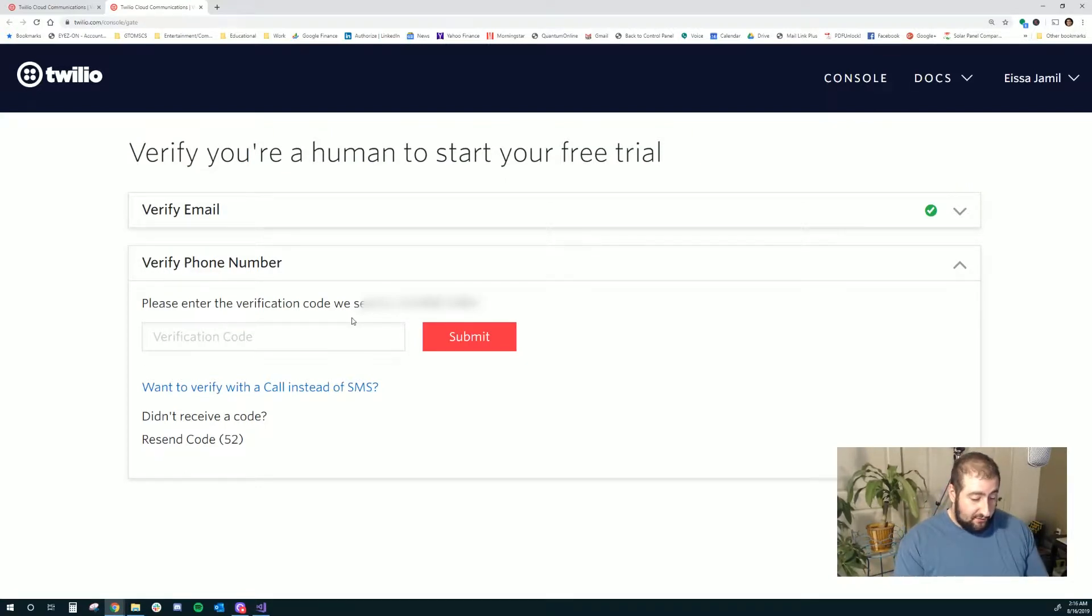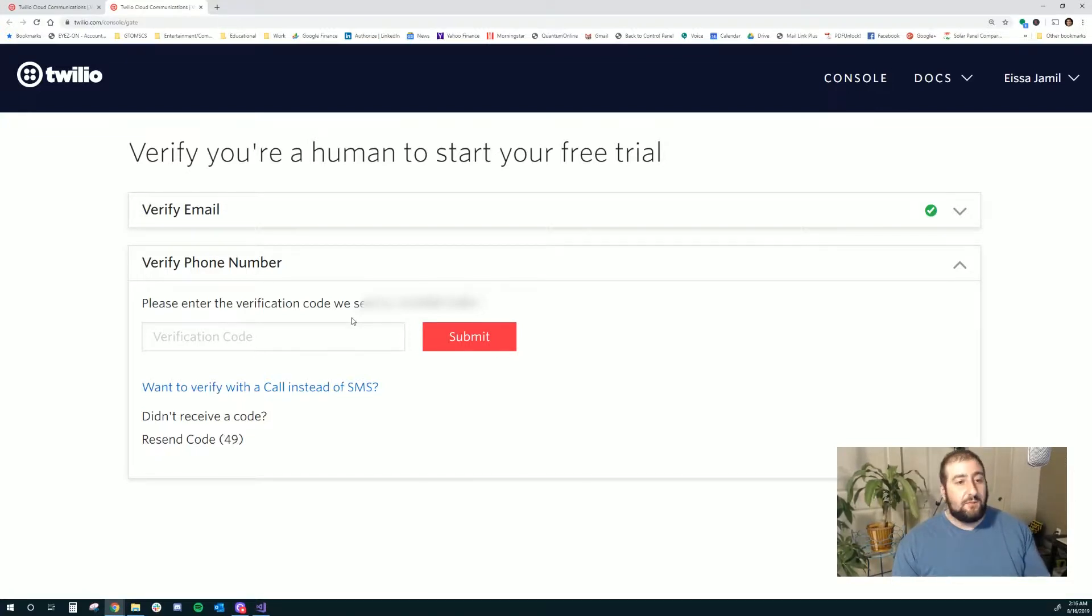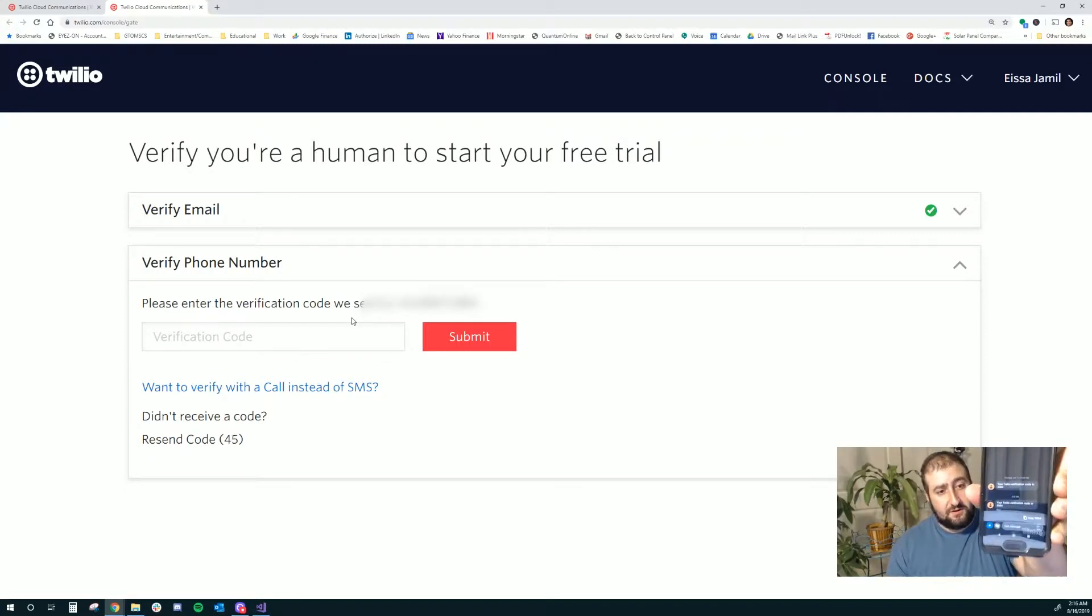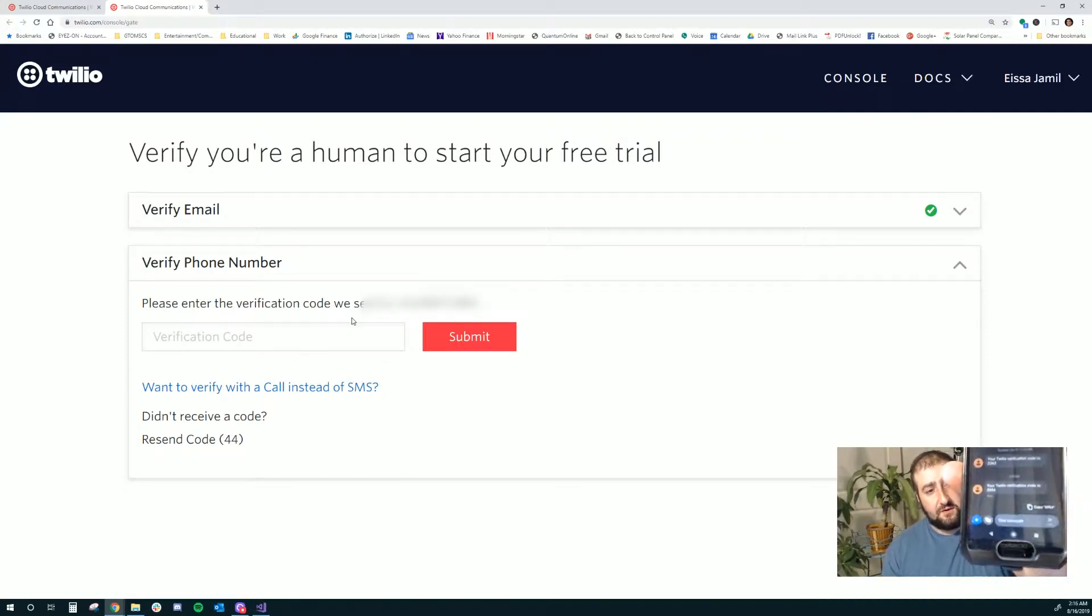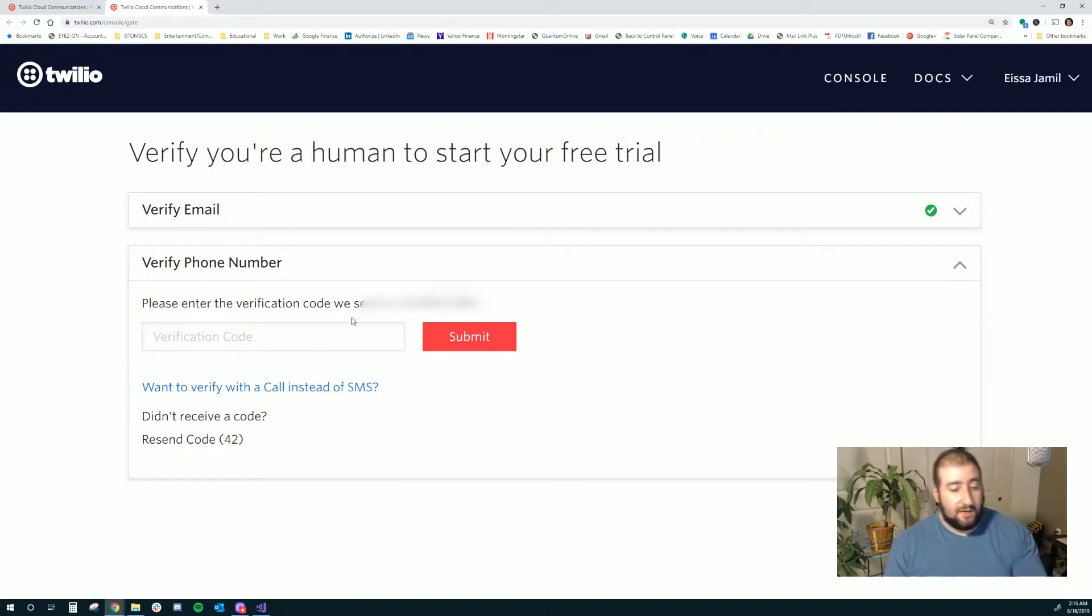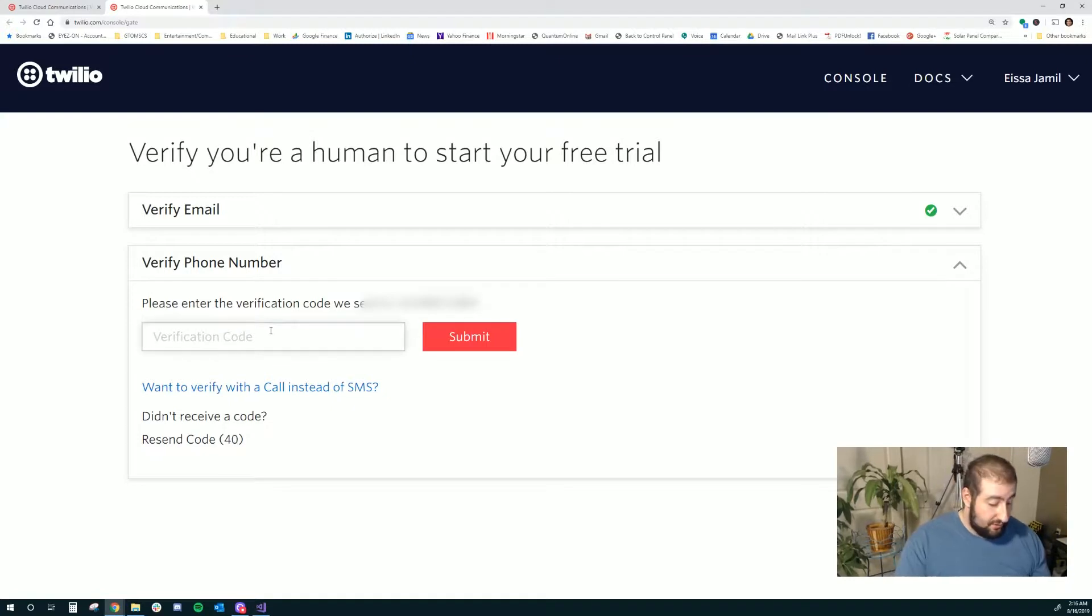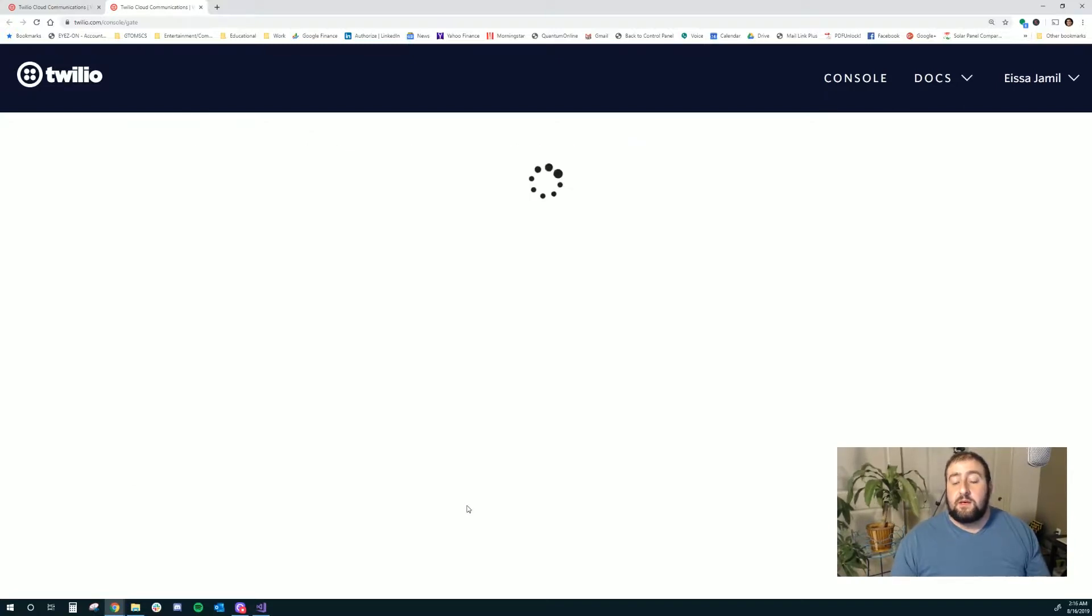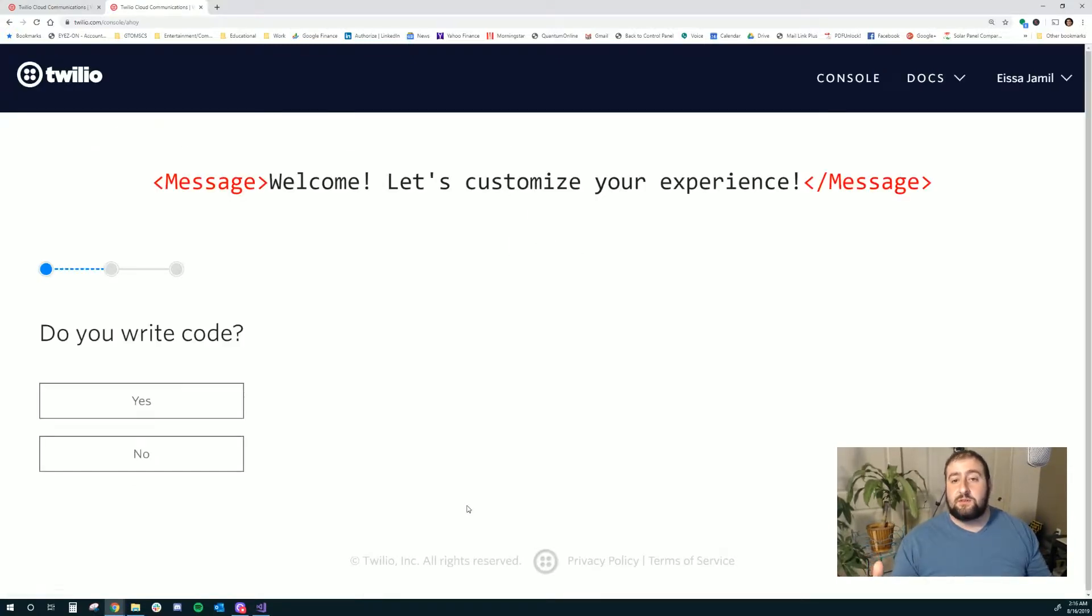I did just get a text message and it's asking me for verification. Just to show you guys here, I got a little verification code. I'm going to go ahead and enter that. Awesome, so that worked.